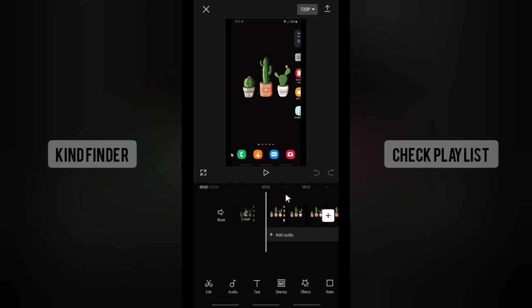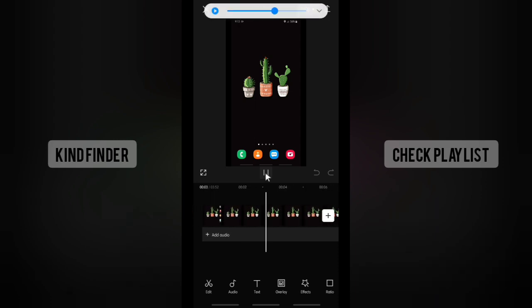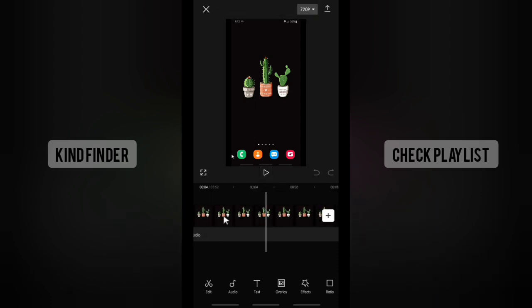Alright, so this is the video. Let's play it first. As you see, the duration of this video is 3 minutes, 40 seconds, and 52 seconds.